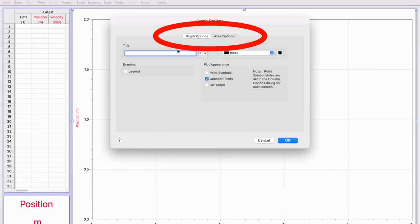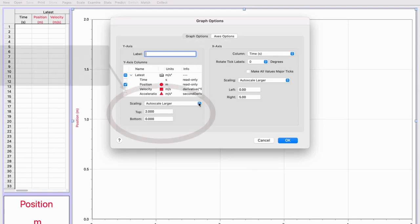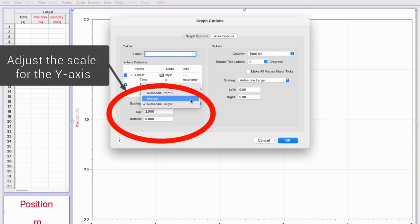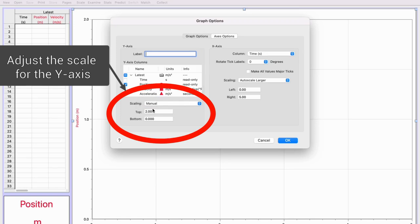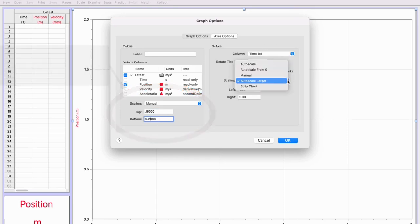For your classroom investigation lesson four, the first thing you want to do is double click on your graph. You're going to change the scaling from auto to manual and you want to change the axis size. You're going to go from 0.8 on the top to 0.2 on the bottom on your y-axis.